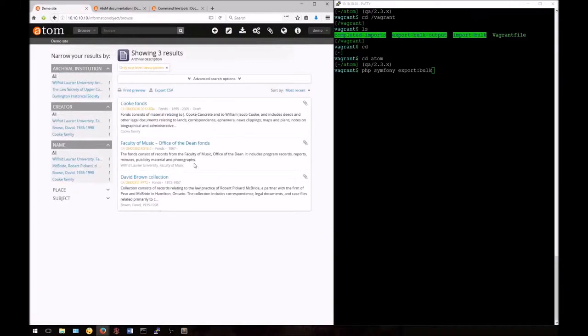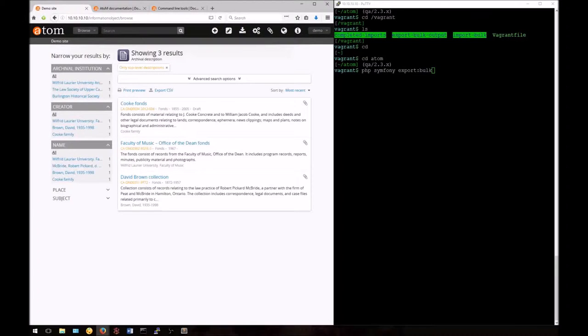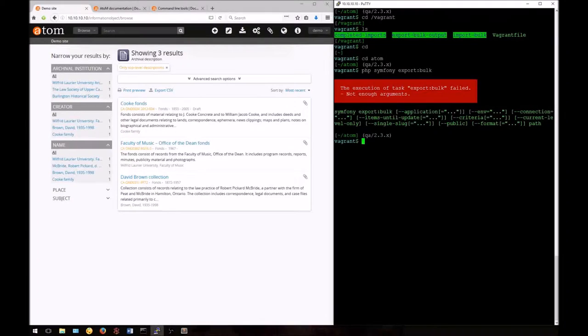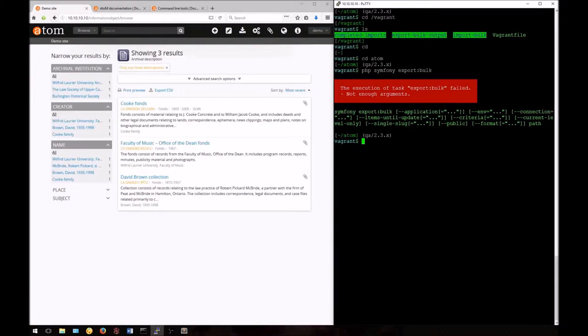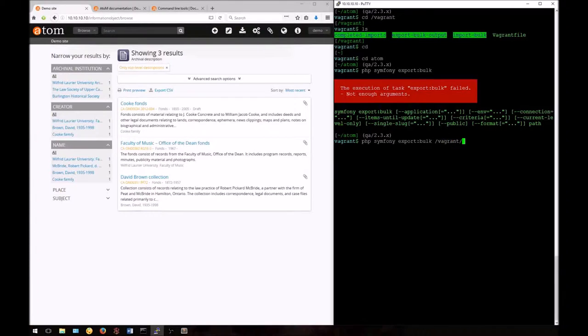Running the export bulk task without any options will export all descriptions in your database. However, the argument is required. If you don't include it, the task will fail. In this case, the argument is a path where the EAD XML should be exported. Let's try this again with a path to our export folder.